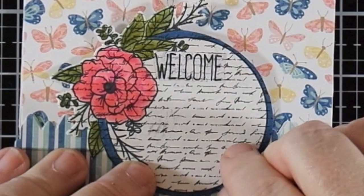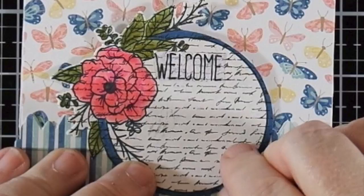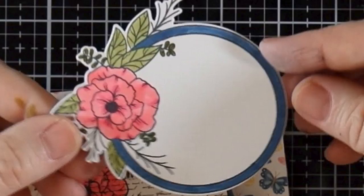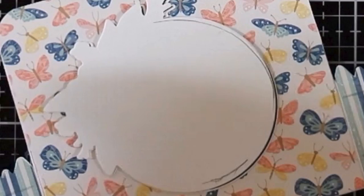I took the wreath image and die and created three panels. One, I stamped the image on the script pattern paper from the kit and colored it in with Copic markers and die cut it. A second, I stamped the image on plain white cardstock and again colored in the image using the same Copic markers. The third is a plain die cut of this image. You'll see how I'm going to use that later.